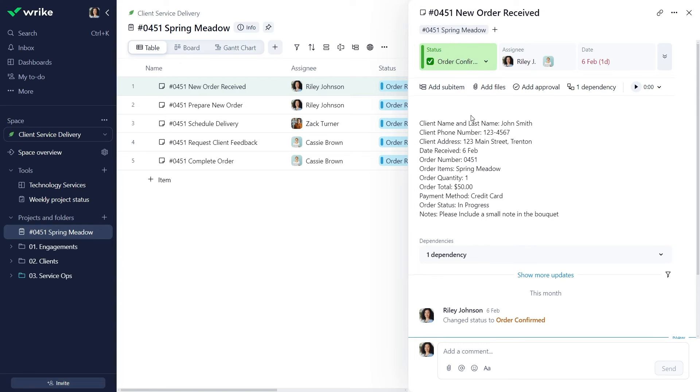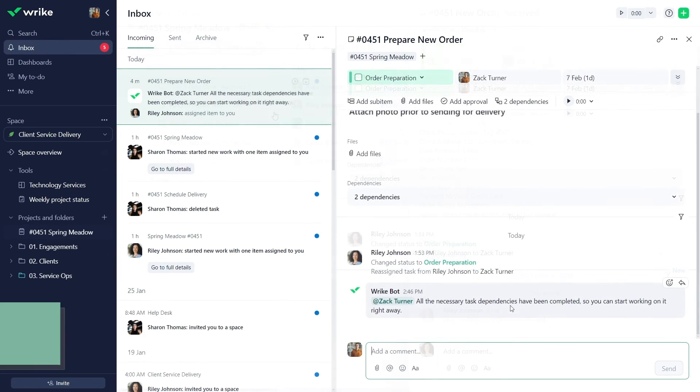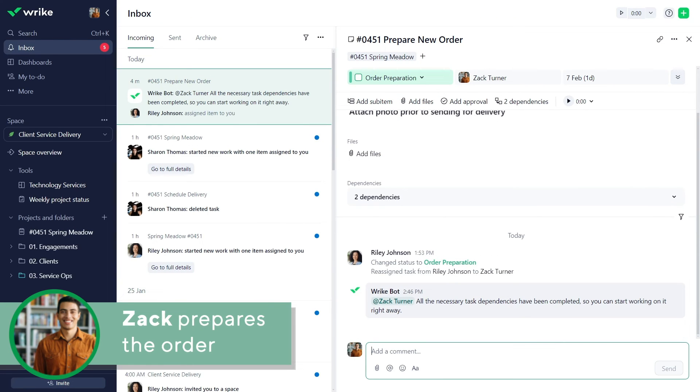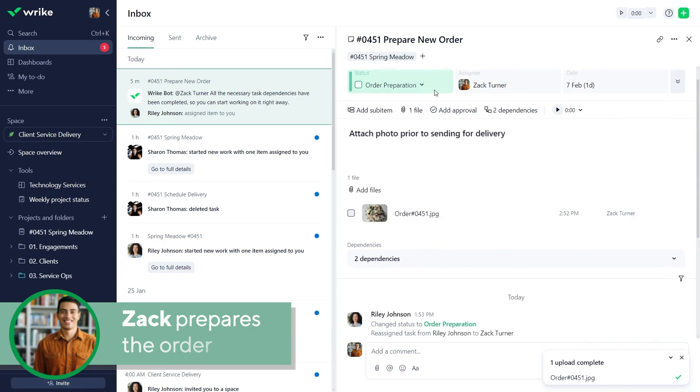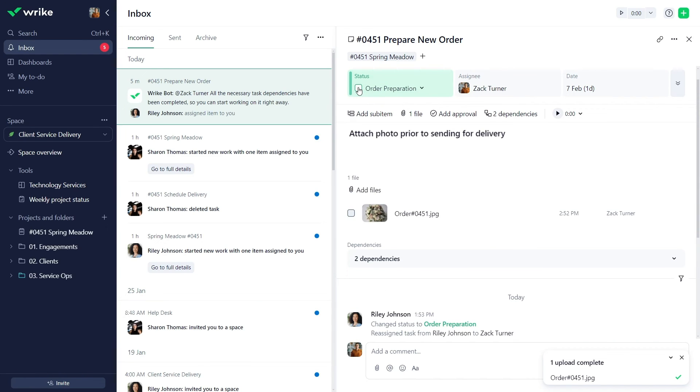Now Zach can start preparing the order. Zach sees the notification and takes the new order into work. He is happy with the result and marks his task complete so the delivery can be scheduled.